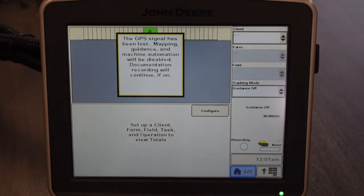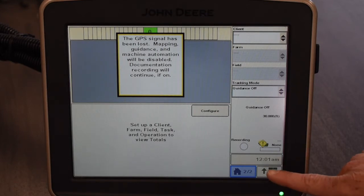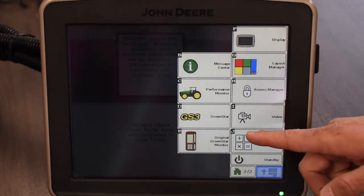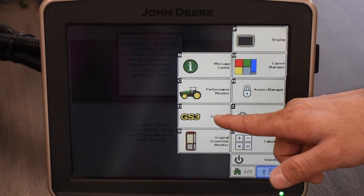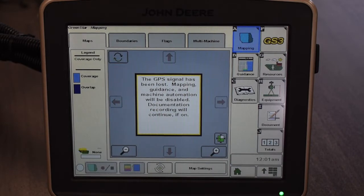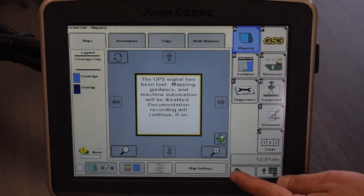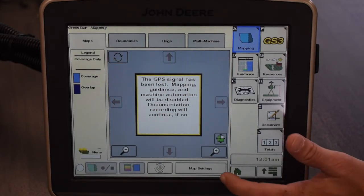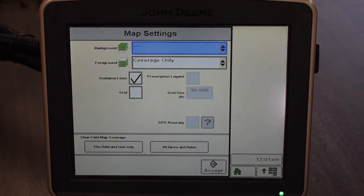For starters, we're going to show you how to clear your coverage on your display. The first thing you want to do is go to your menu button down here on the bottom right. After you're in there, go ahead and touch the GS3 icon which is the letter D option. After we're in there we're going to look for our letter A mapping. If we touch that it takes us to this page, and what we're looking for is the map settings icon. When you touch that it gives you a couple options at the bottom of the screen where you can clear field map coverage — either just for this field or for all fields that you have done previously.